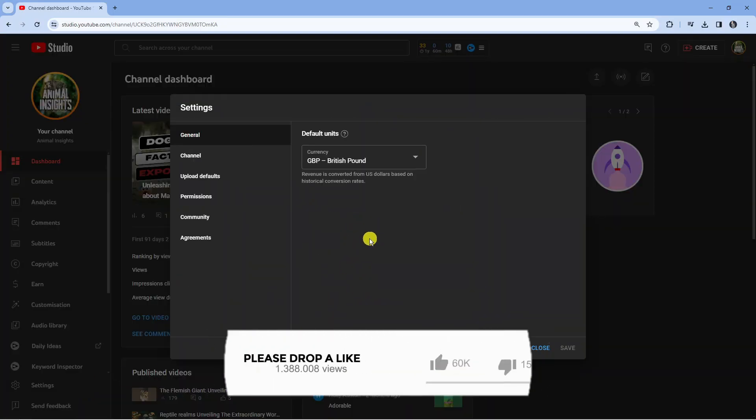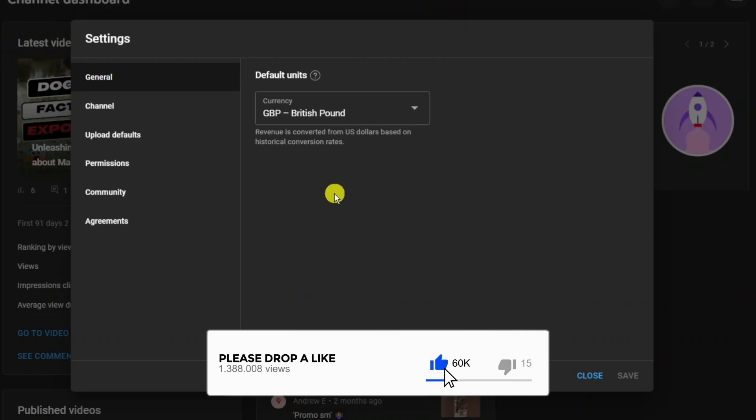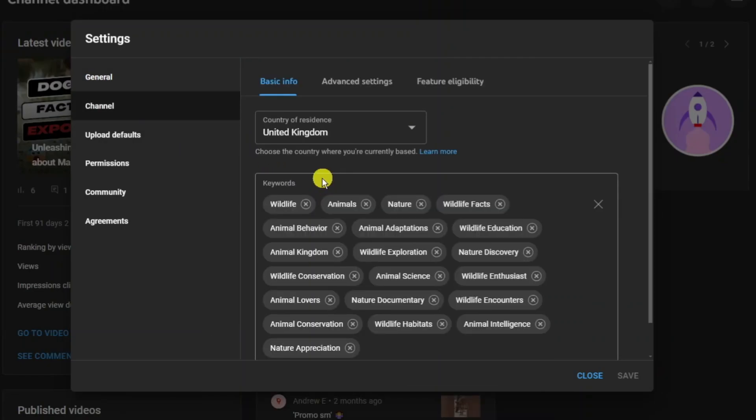That's going to open up a window like this and what you're going to want to do is come to this menu on the left hand side and click onto channel. From here you're going to get three tabs at the top: basic info, advanced settings, and feature eligibility.